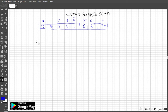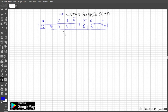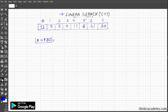Let's suppose a user wants to search a particular element and wants to know at what position that element is lying in this given array. We are going to use the linear search algorithm for that. Let's suppose the user wants to search element x, and let's say x is 30. We know that 30 is at position 7.